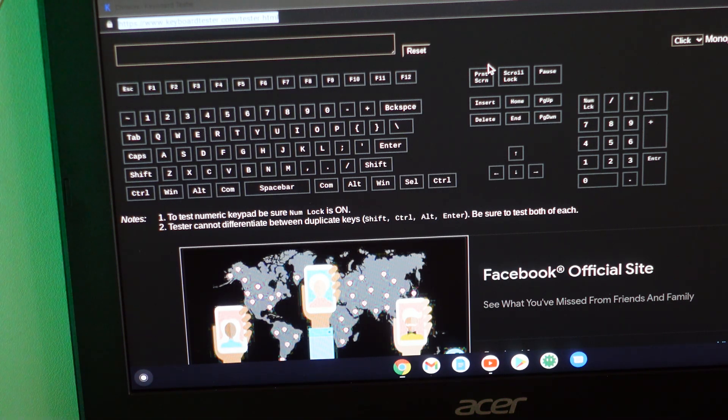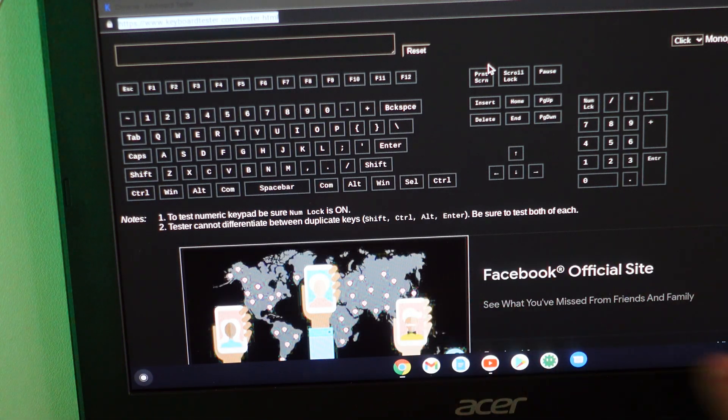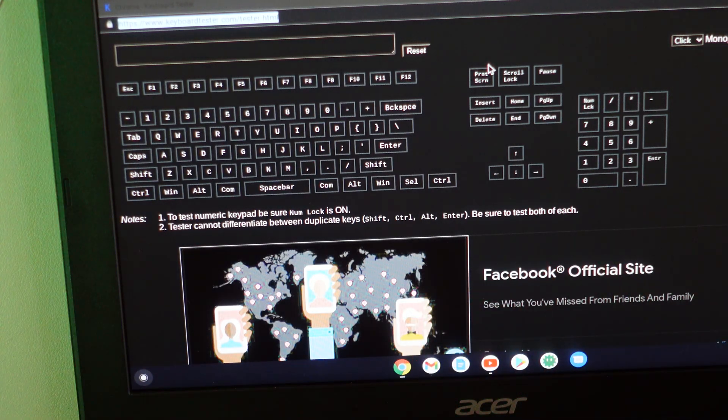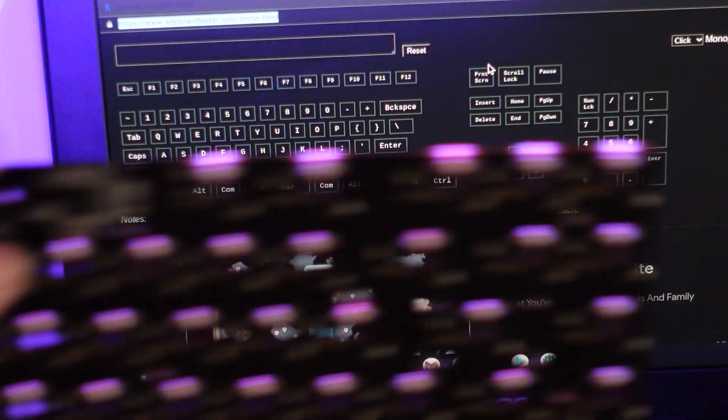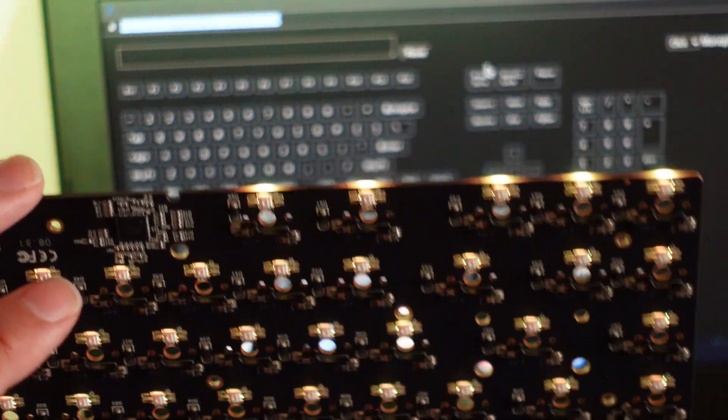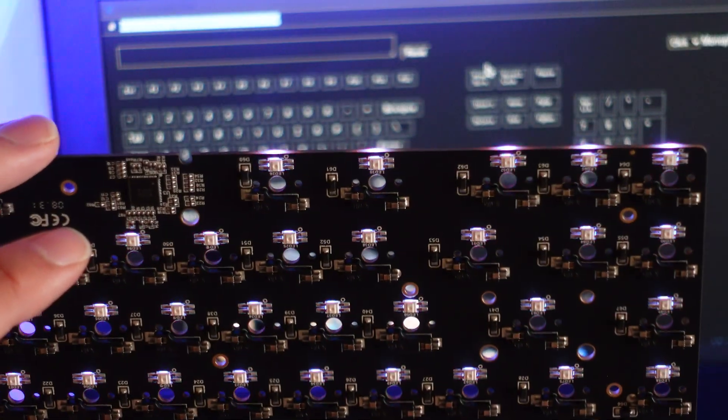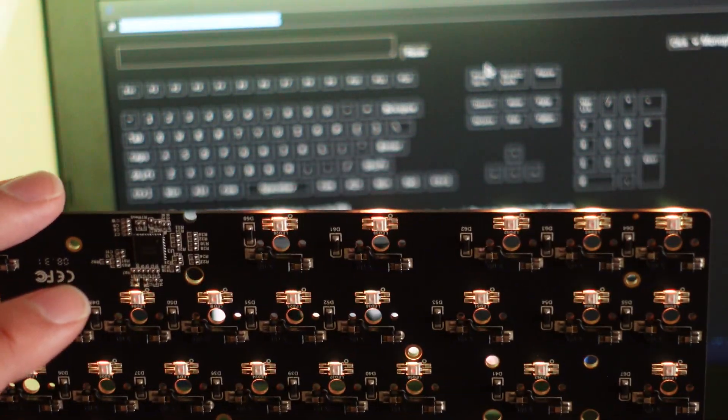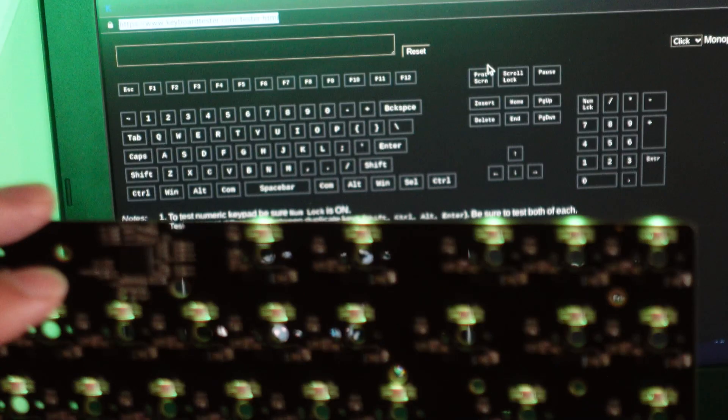In my case I'm using a Chromebook so I'm just going to use a keyboard tester site. Remember this is hot swappable so I don't see a lot of guides on how to test it, but it's pretty simple.